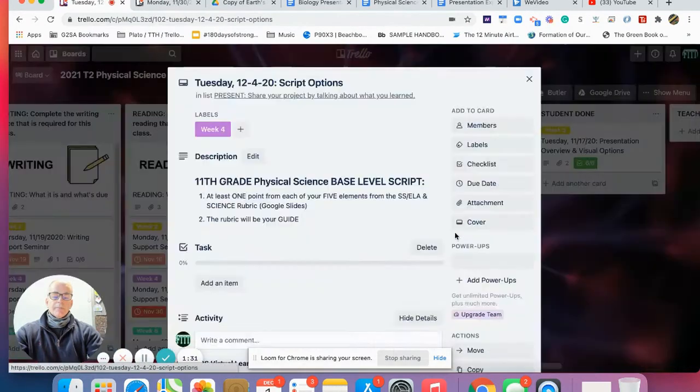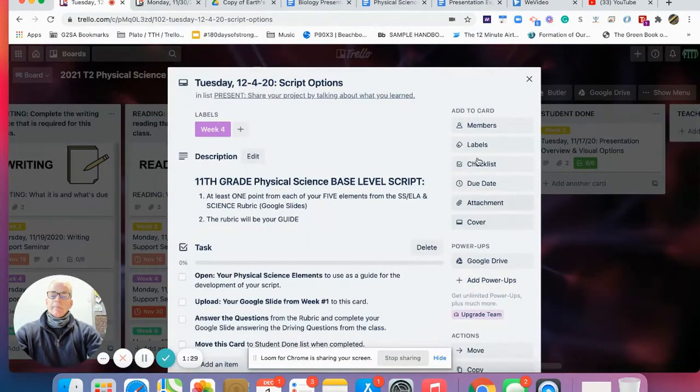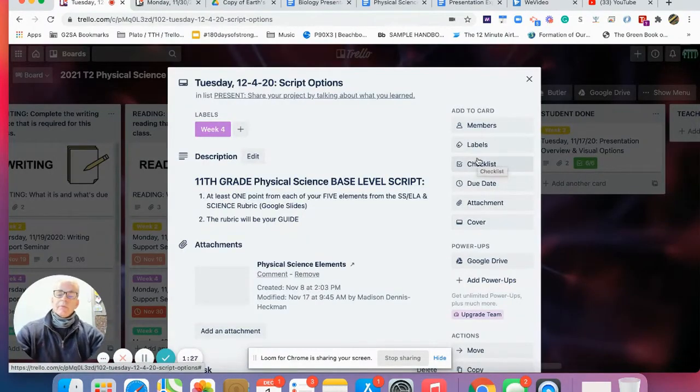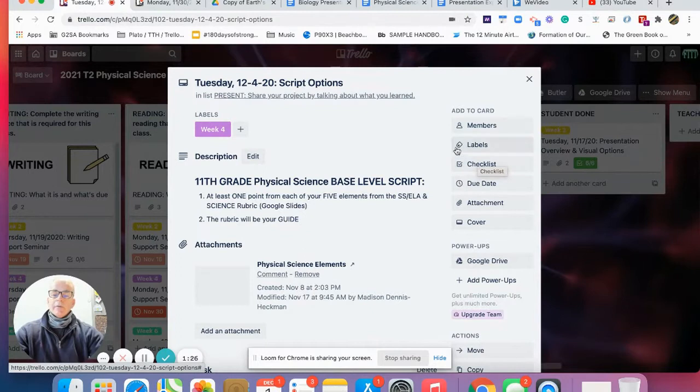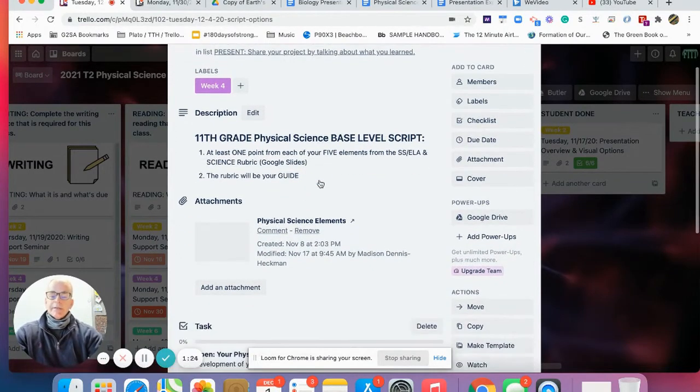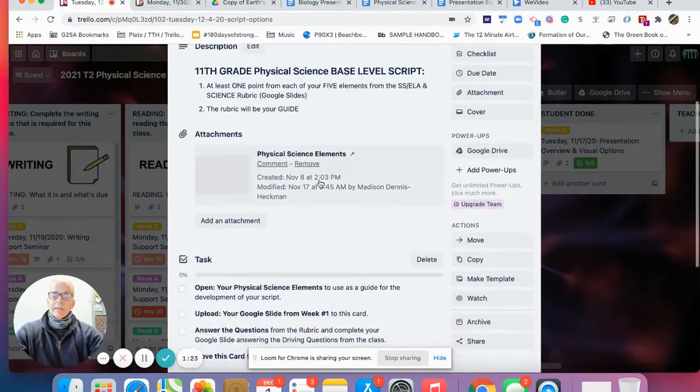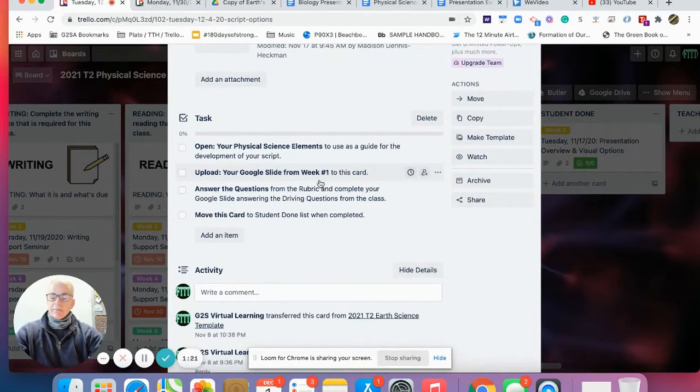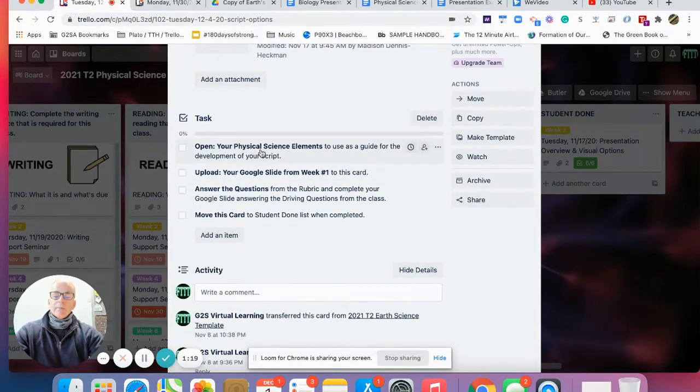Let me slide here over to our juniors, our physical science. Let's click off this card. I apologize for the wrong date on here.